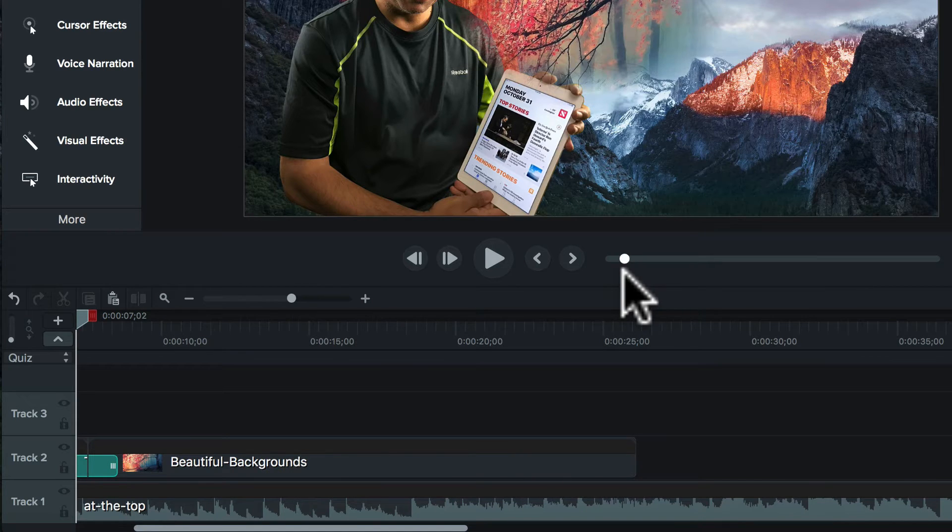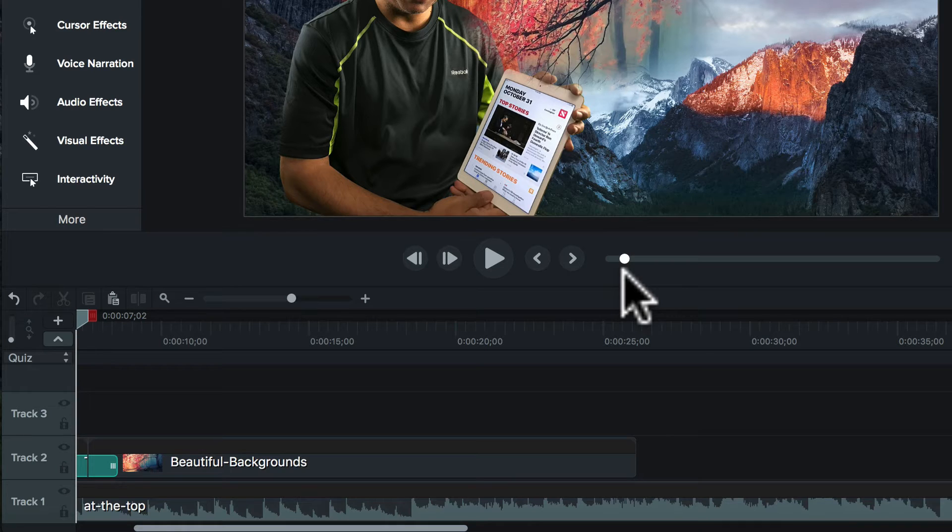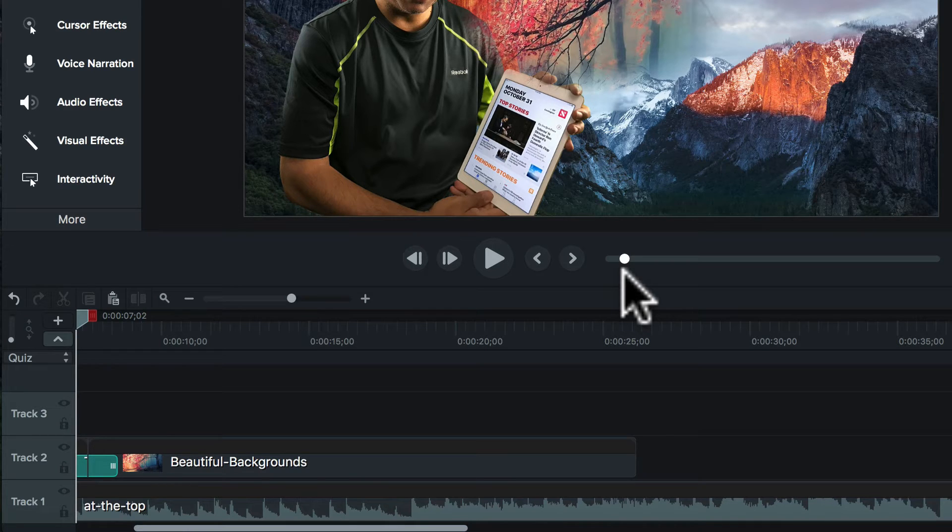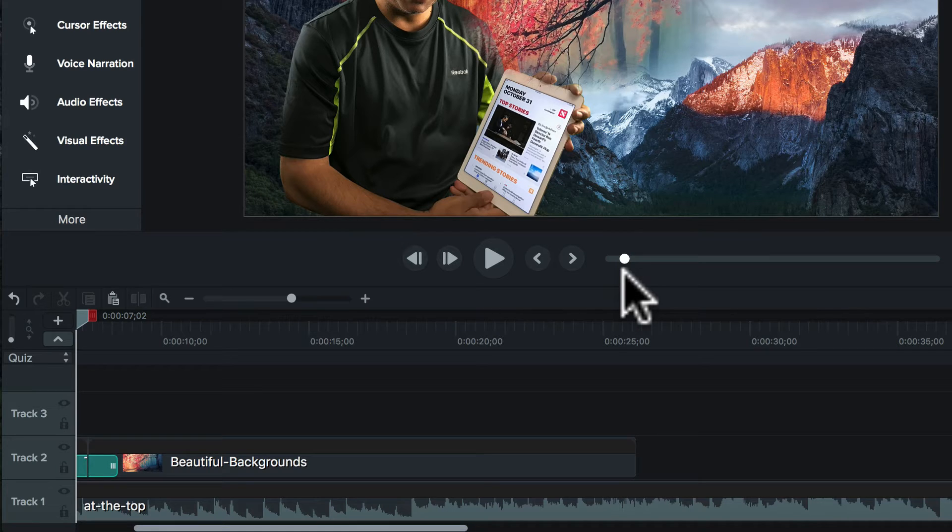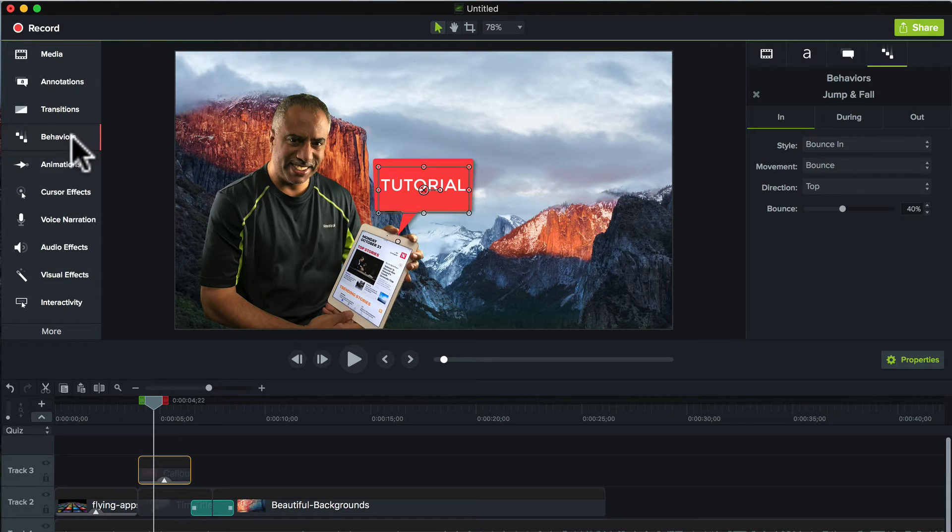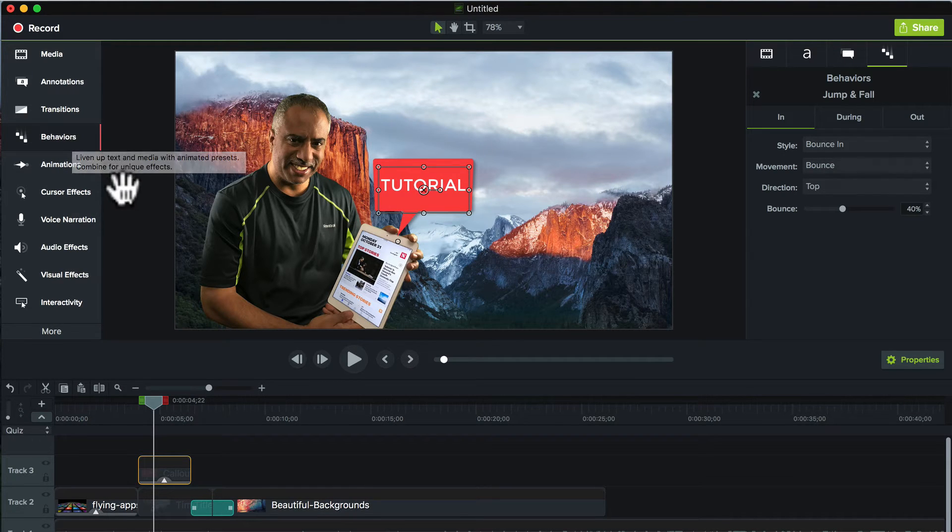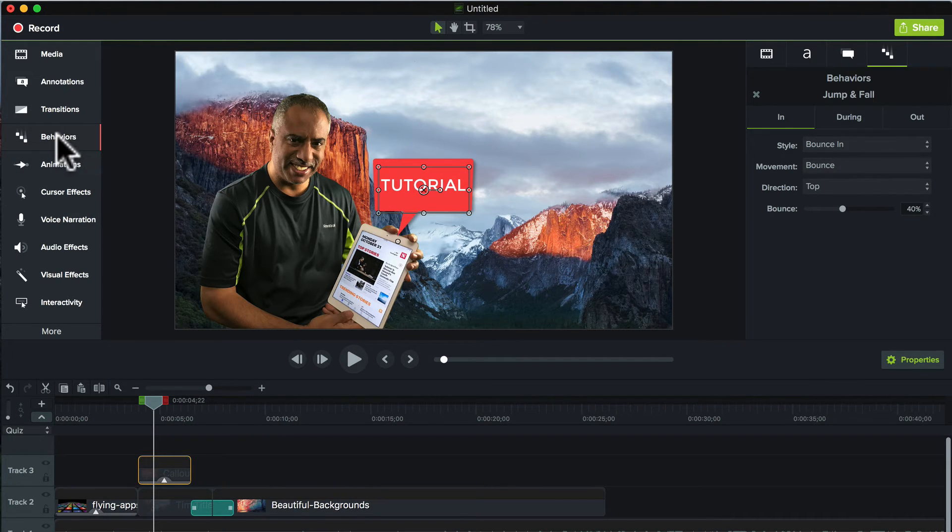And actually, whoever designed this on TechSmith's team should be winning an award. I mean, this is really one of the best features, I think, of any editing application I've come across so far. Okay, so the next feature I want to talk about is Behaviors, because this is a brand new feature inside Camtasia 3.